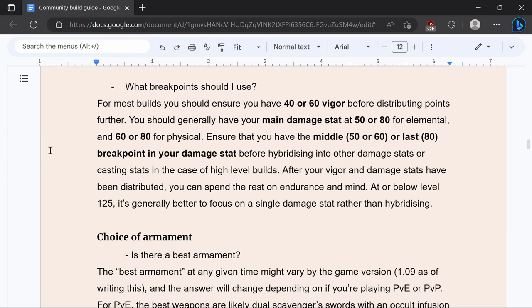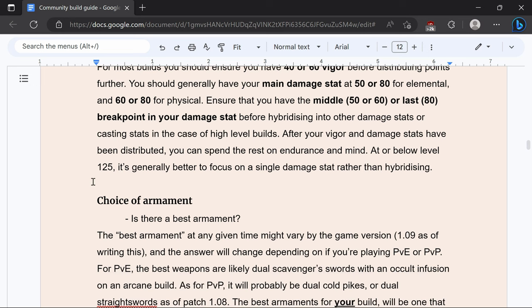For most builds you should have 40 or 60 vigor and then have your main damage stat at 50 or 80 for elemental and 60 and 80 for physical. At or below level 150 it's generally better to focus on a single damage stat rather than hybridizing.